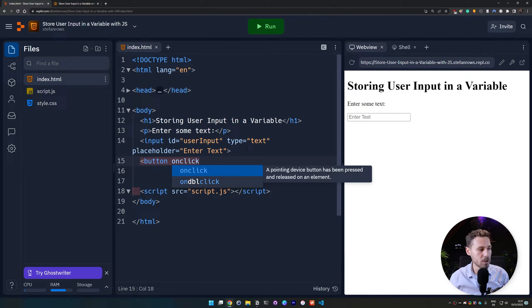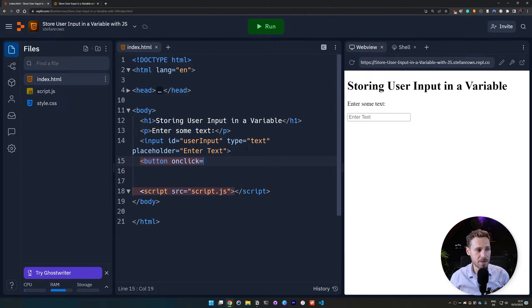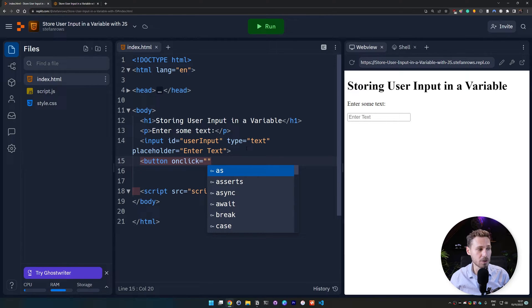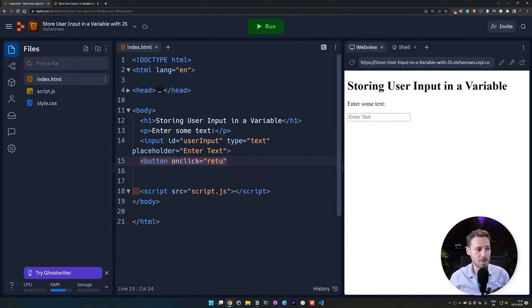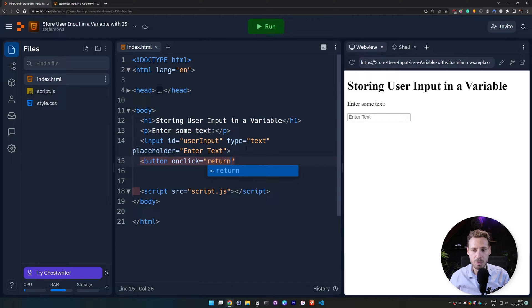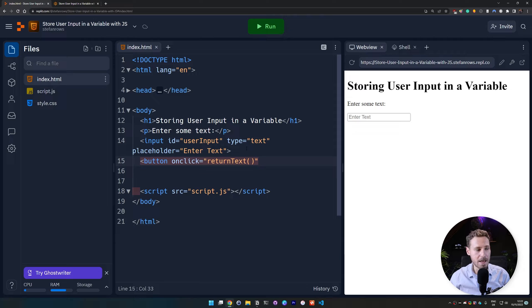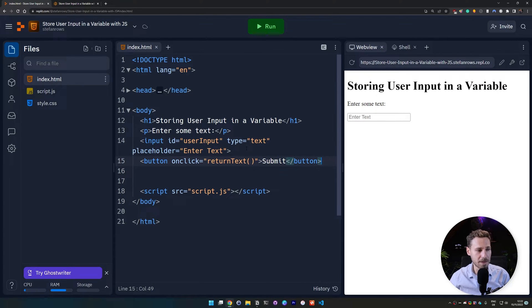So we do on click and then we set it equal to a function that we haven't created yet. But we are going to create in a second. So this is just a placeholder name at this moment. So we do return text. And this is the function we are going to create momentarily. And then we need to close that. And we say submit. And we need to close the button tag here.